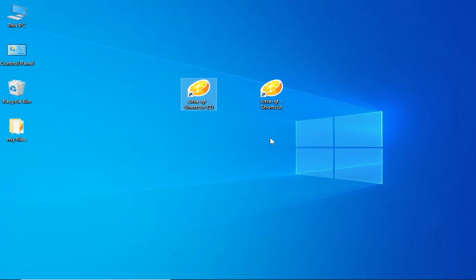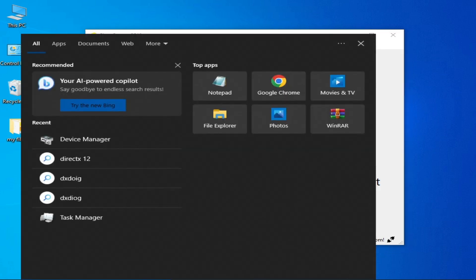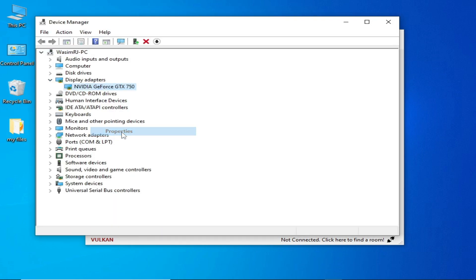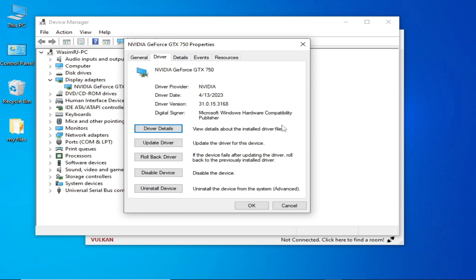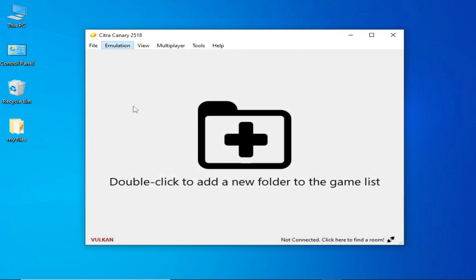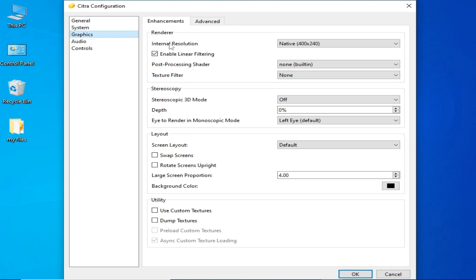I'm back after installing the latest drivers for my GPU. I open Citra Canary. Go to Device Manager, Display Adapters, right-click, Properties — now I have the latest version drivers installed. Now go to Emulation and Configuration for more settings to get maximum performance.